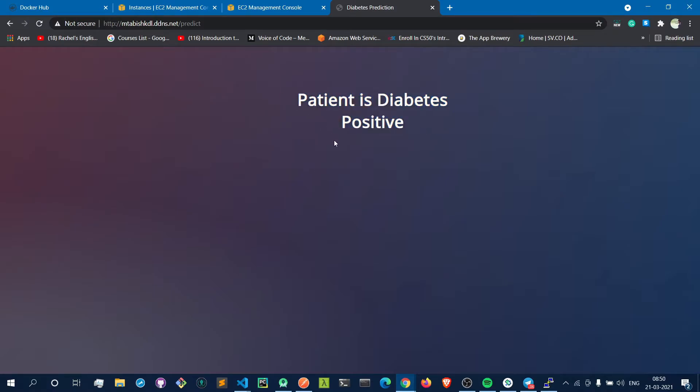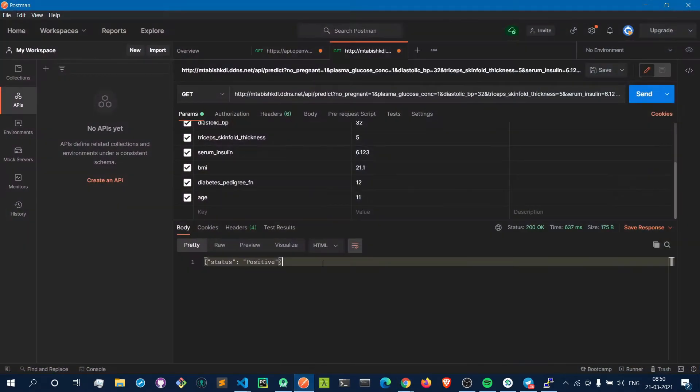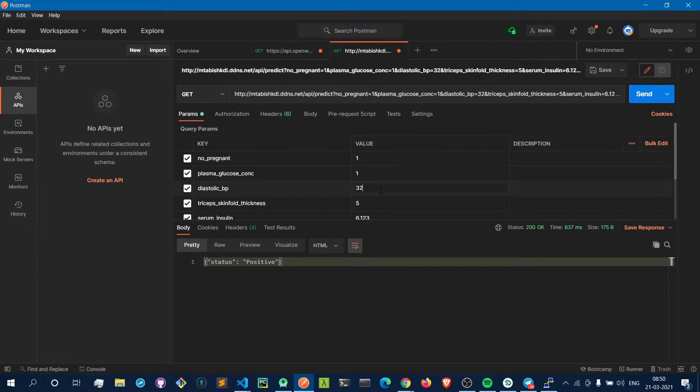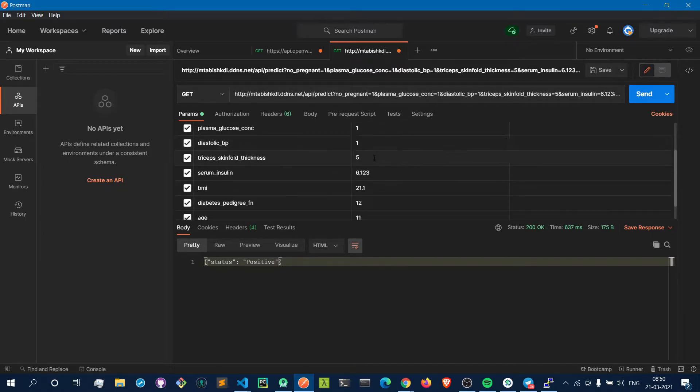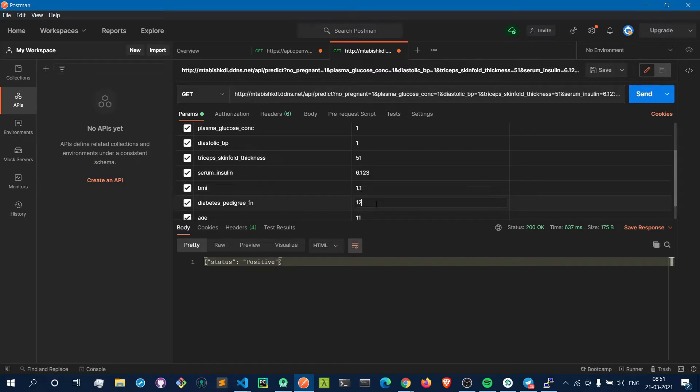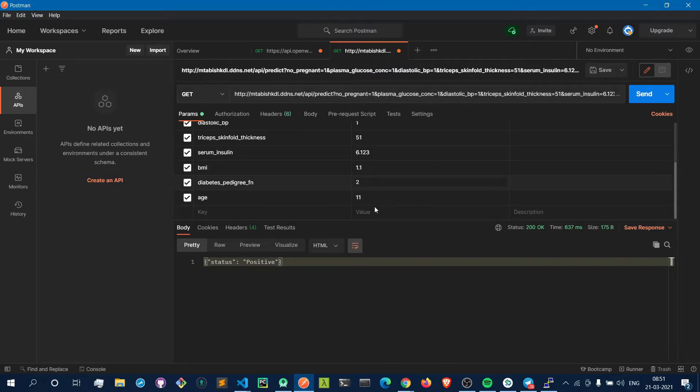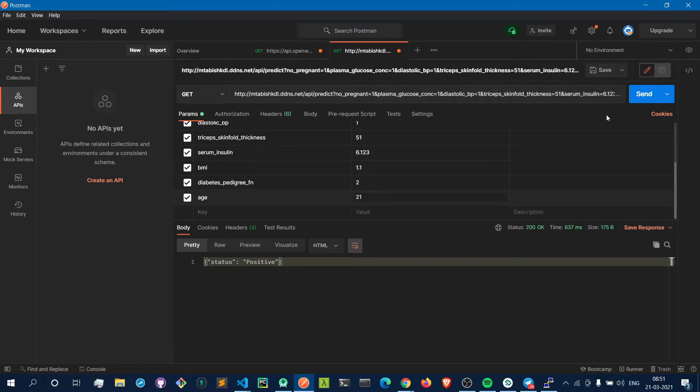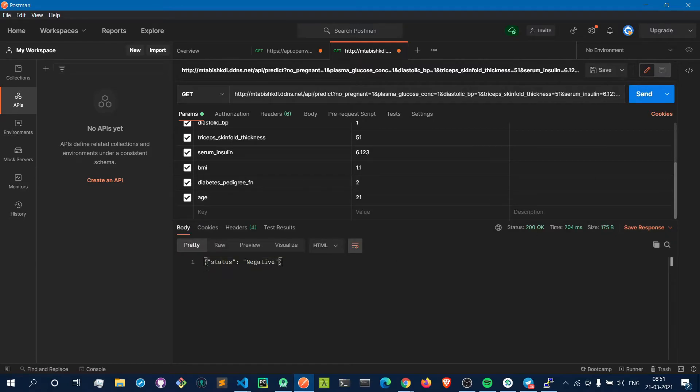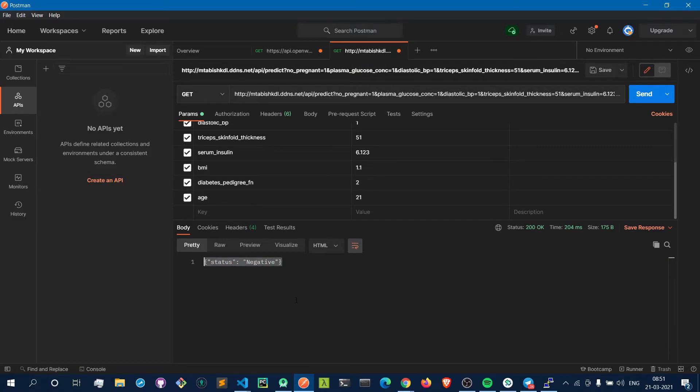Now let's test the API real quick using Postman. Let's again give some random values and predict. As you can see, according to these values, the result has come negative. The patient is diabetes negative.